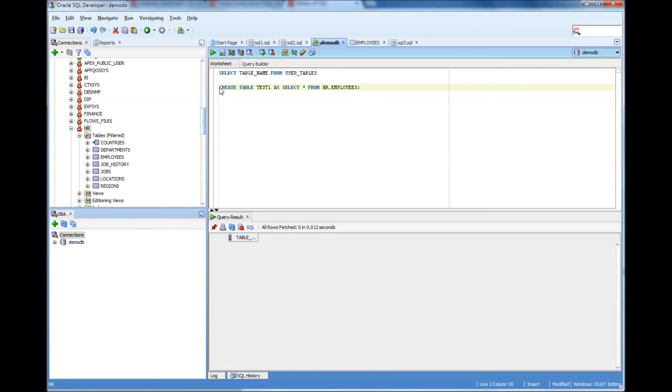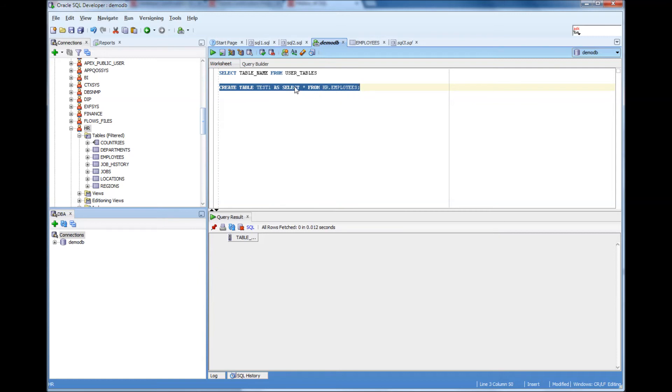What I'm going to do is if I run this command, it's going to create a table called test1 and that would be a copy of HR employees. Because I'm doing a select star from HR employees, that would be put into a table called test1 under my username.